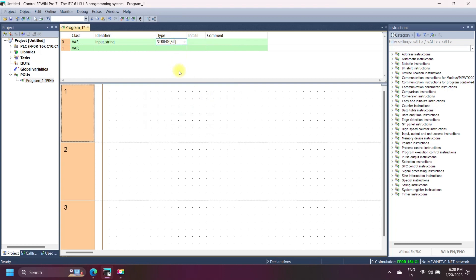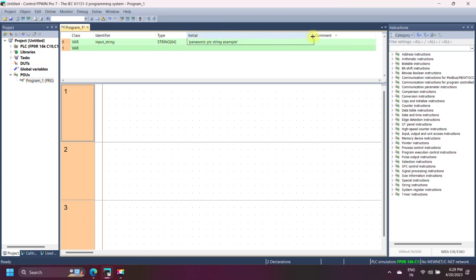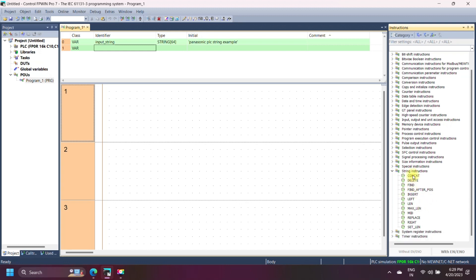For storing a string, we use the string data type. The string data type consists of a series of up to 32767 ASCII characters. The maximum number of characters depends on the memory size of the PLC. You can declare the string data type as a global variable or in the PLC header. The default number of characters for string is 32. If you are a beginner, initially declare a string value because an empty string causes a PLC error.